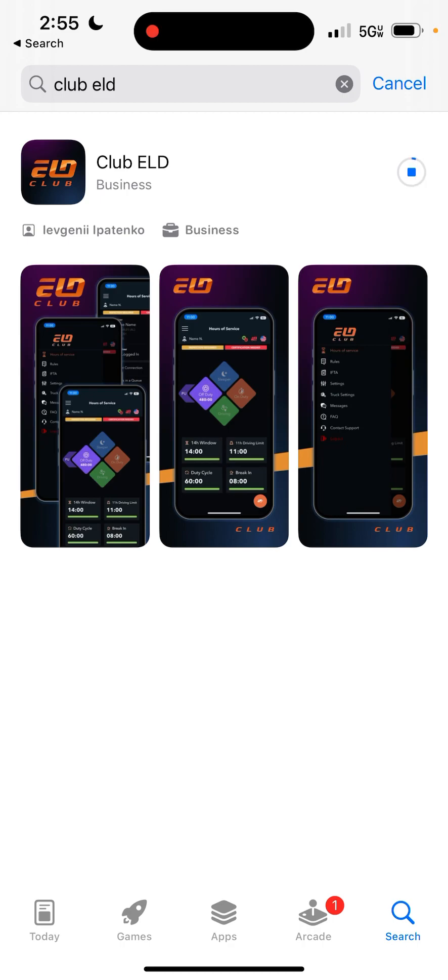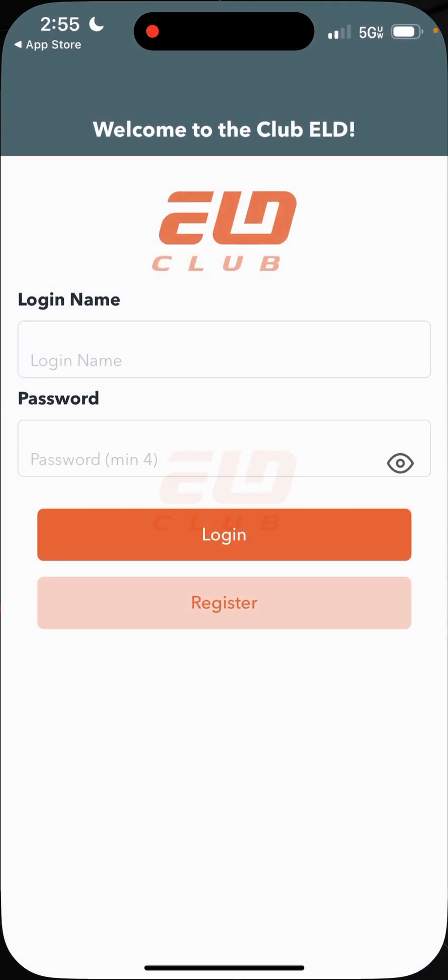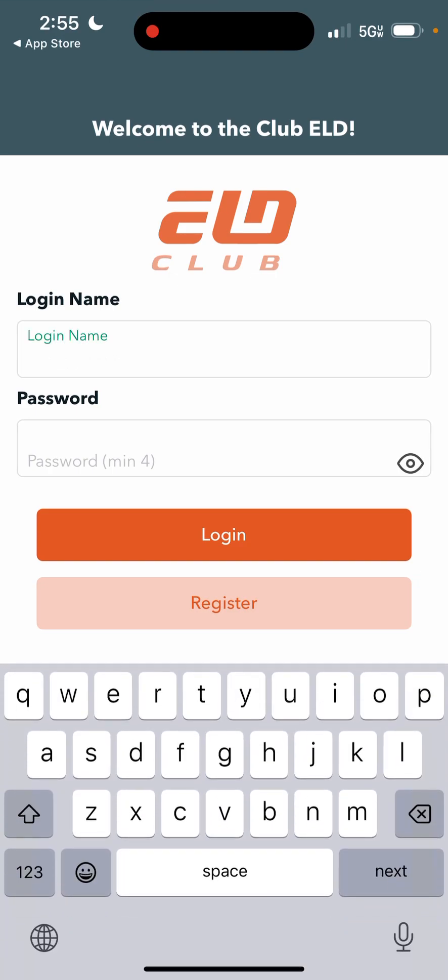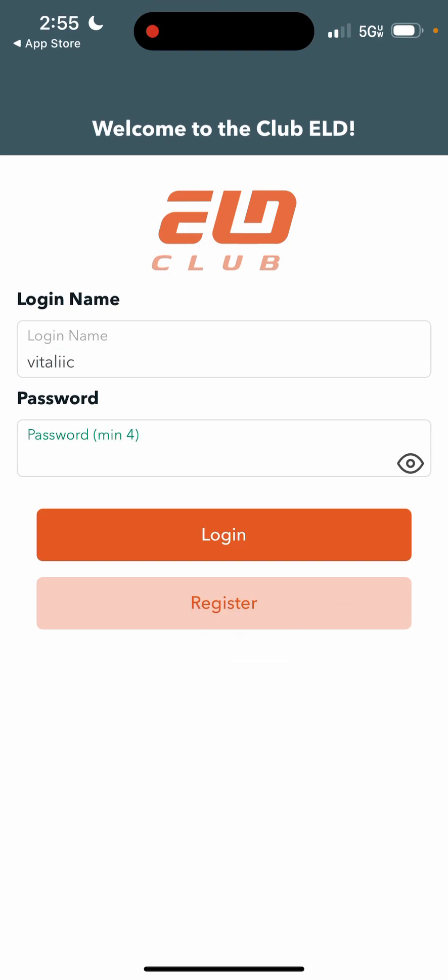Club ELD is very similar to TrackInsure. I left all of the login credentials exactly the same from TrackInsure to Club ELD. Whatever you use on TrackInsure to log in, use the same thing on Club ELD and it will allow you to log in.